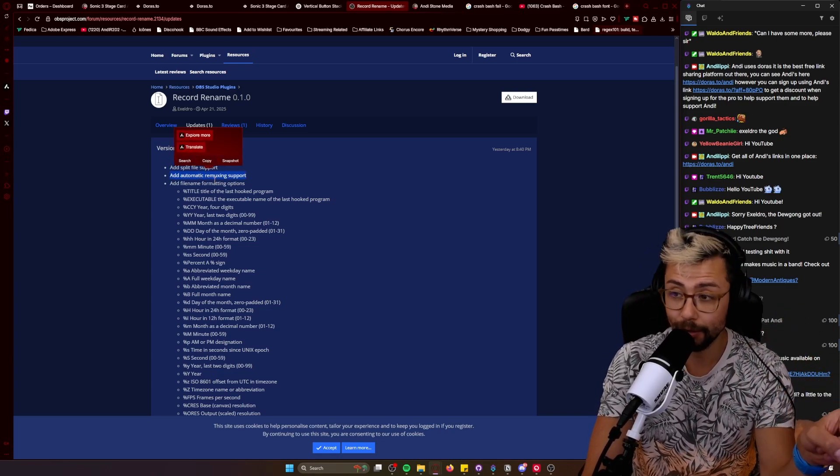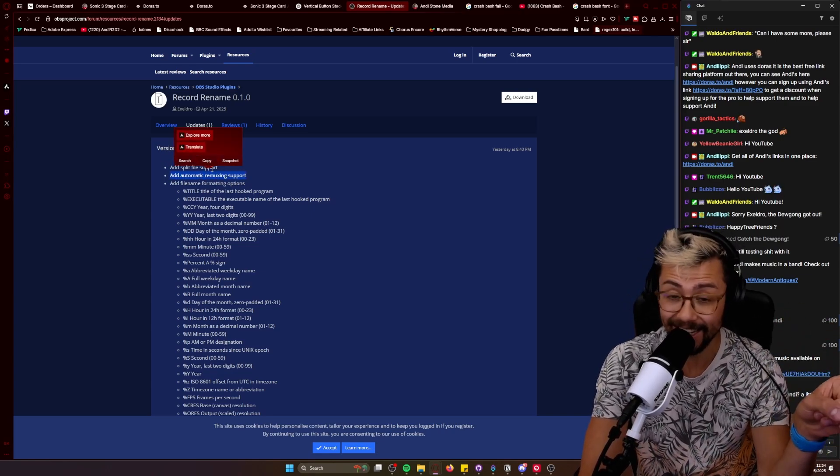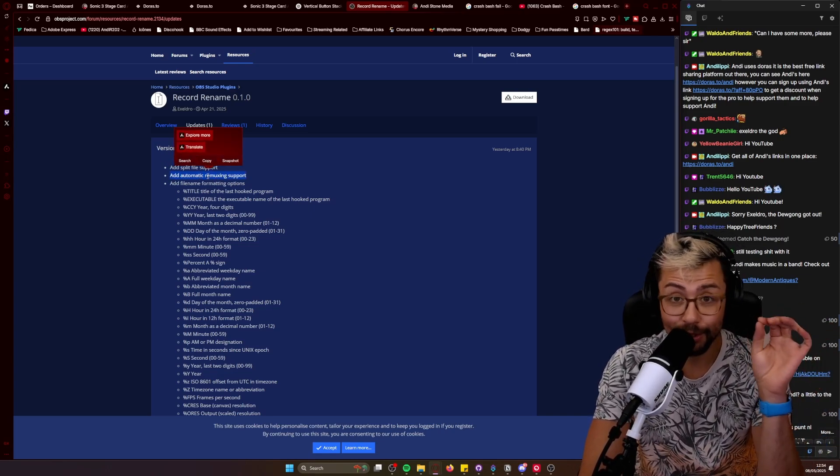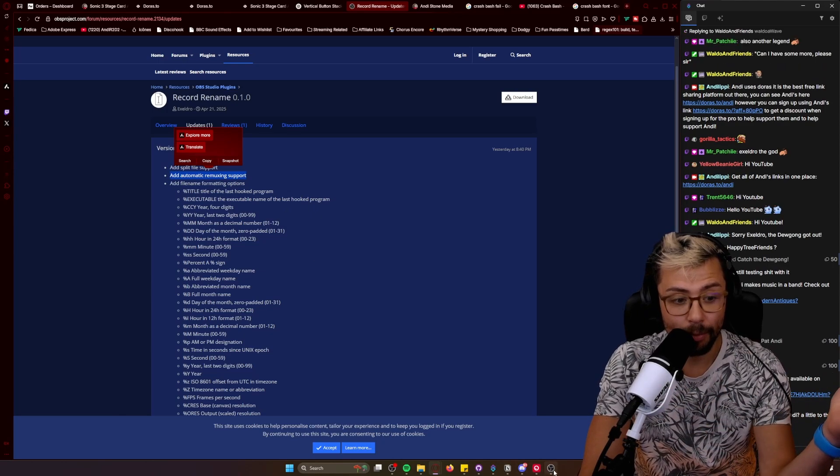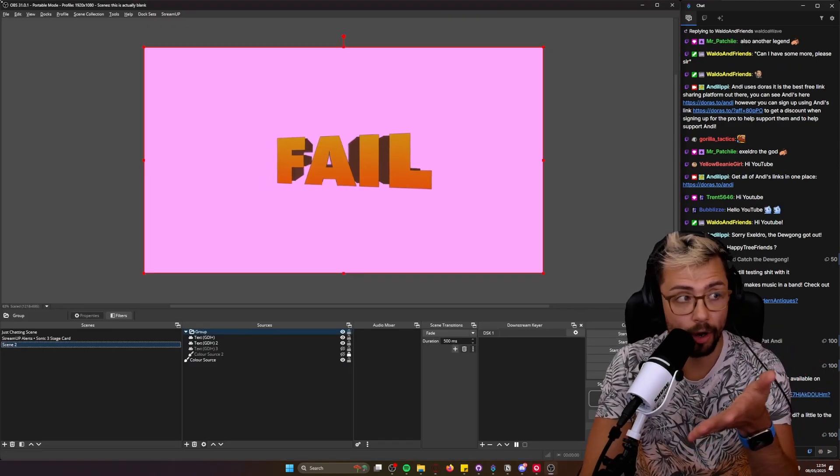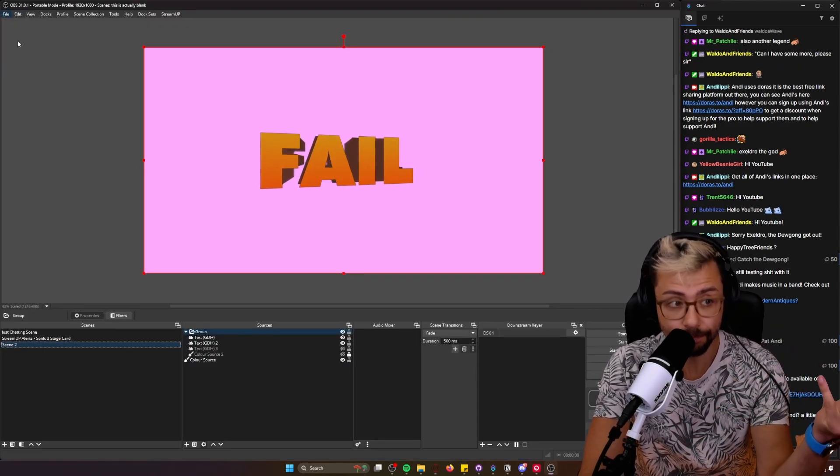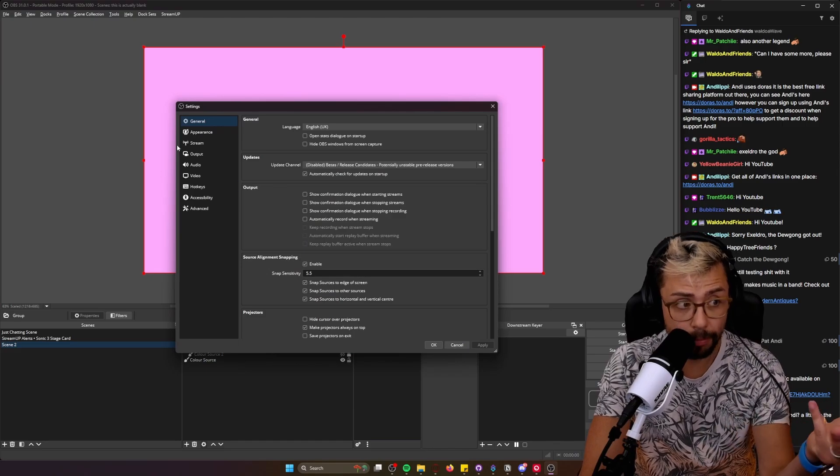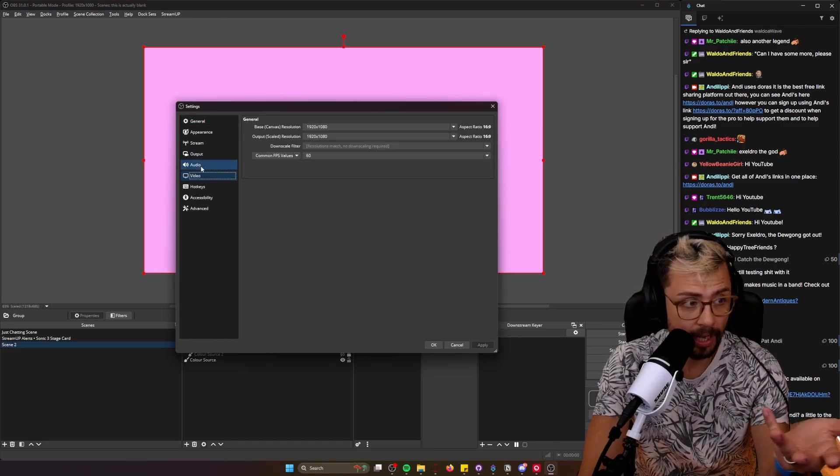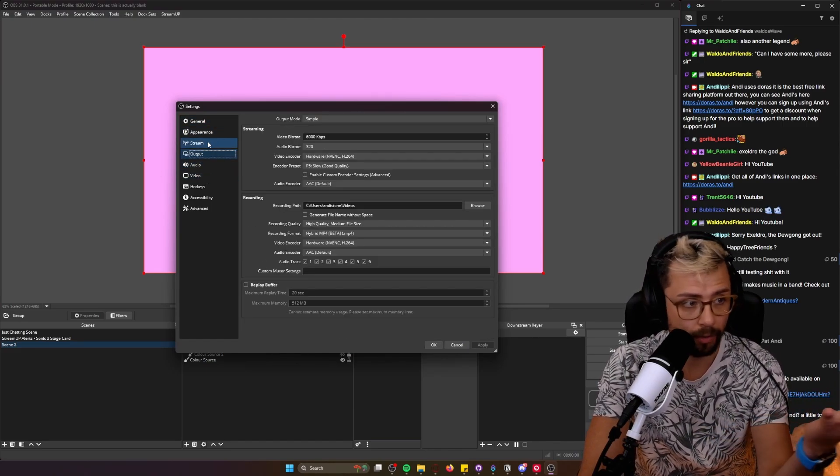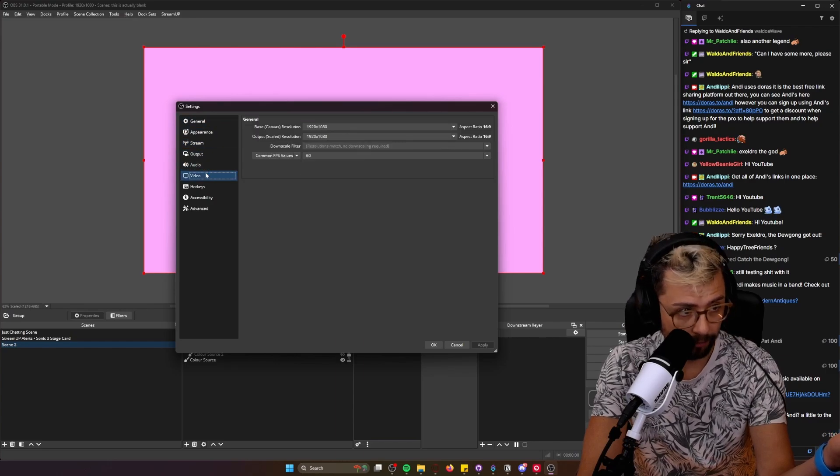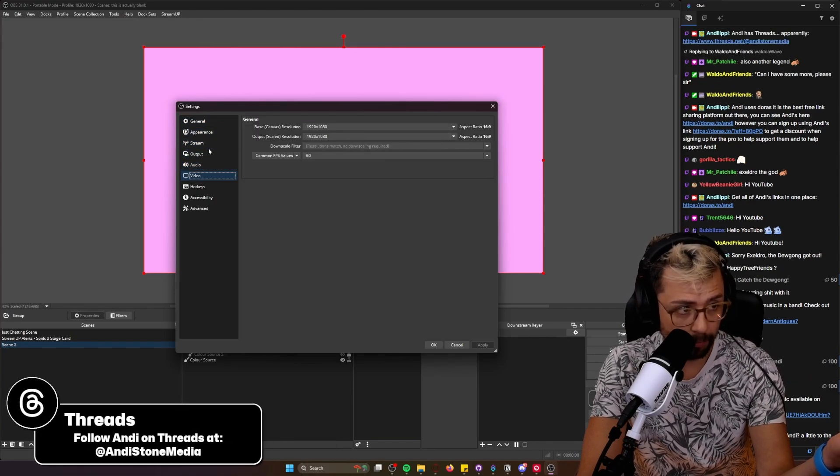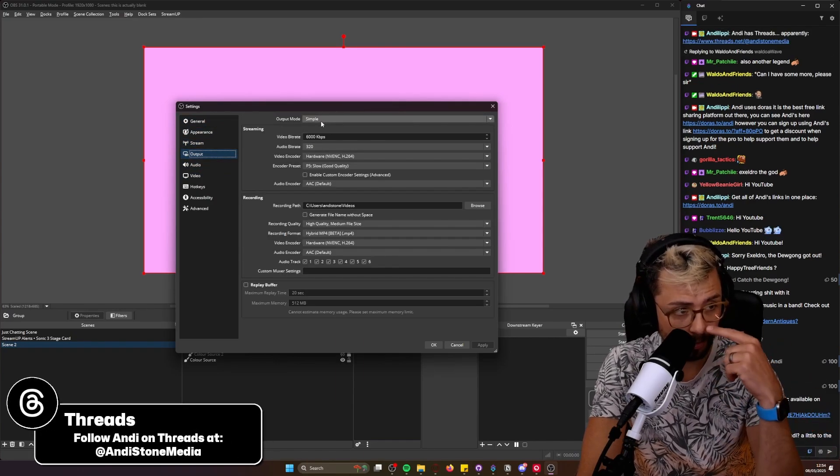Automatic remuxing support. This is insane. So what this means is, after you've recorded something in OBS, because when you are recording in OBS, you usually want to be recording in... I'm losing it. Where is it? Output. Here we go.